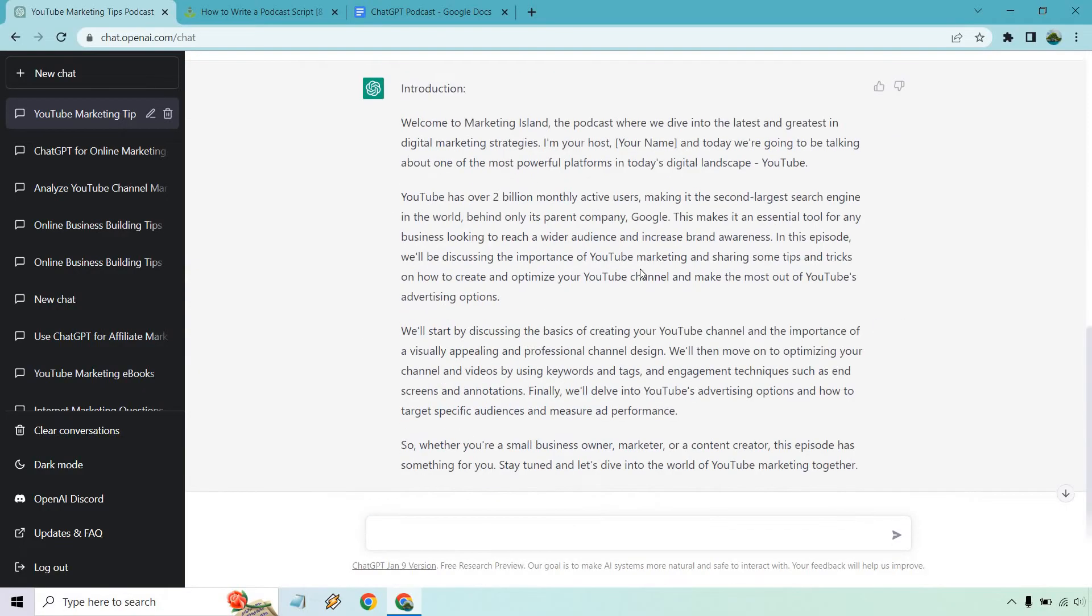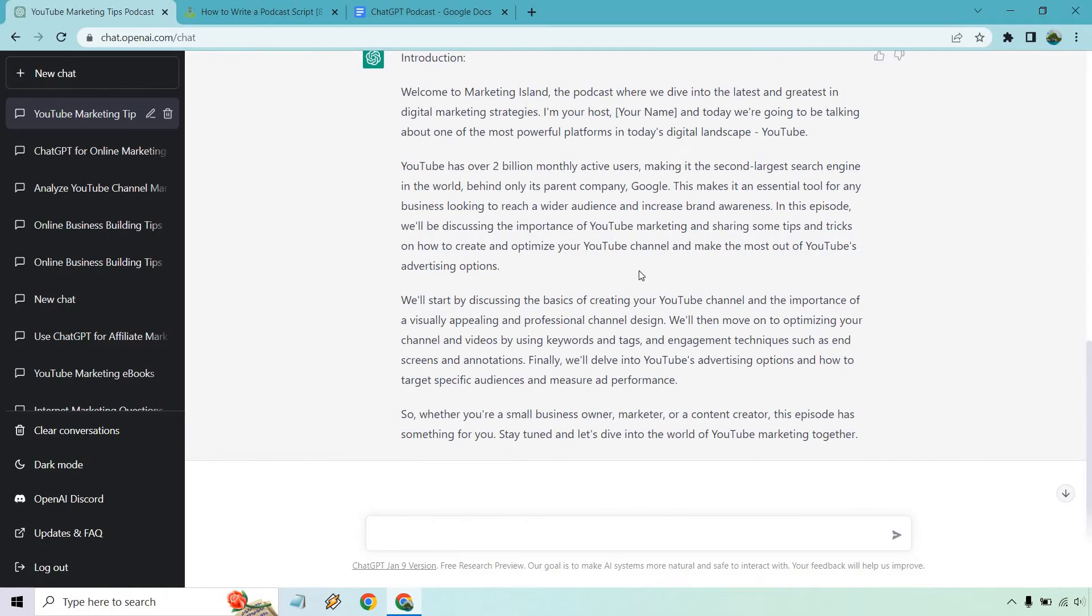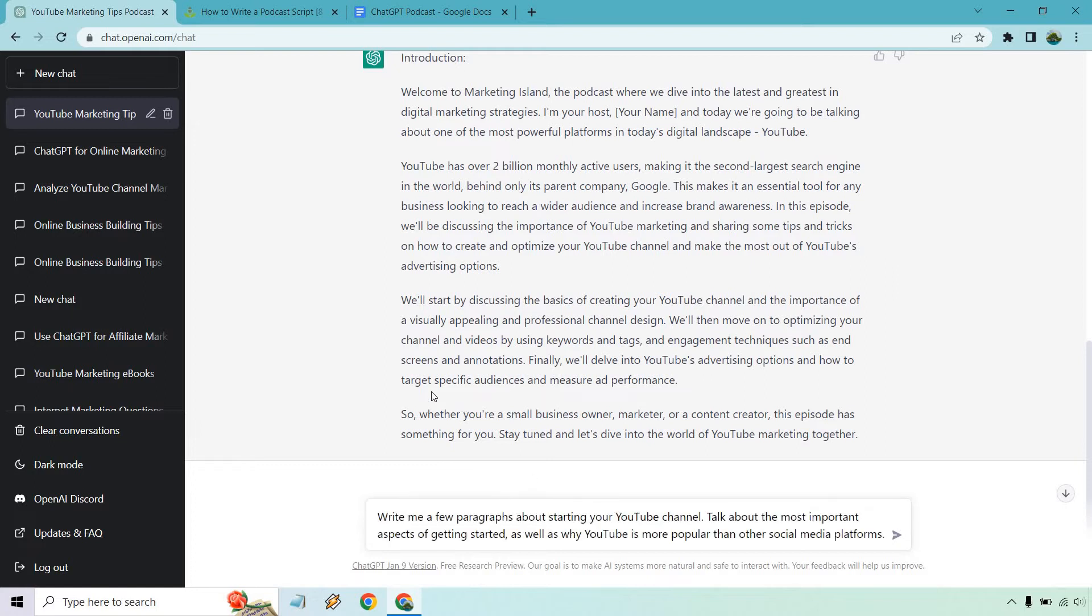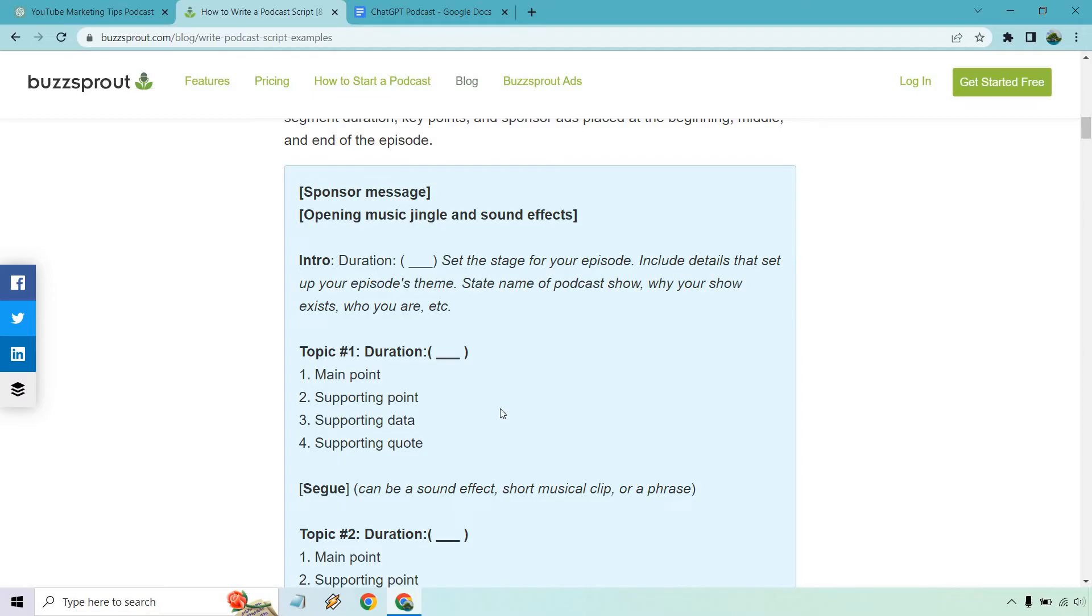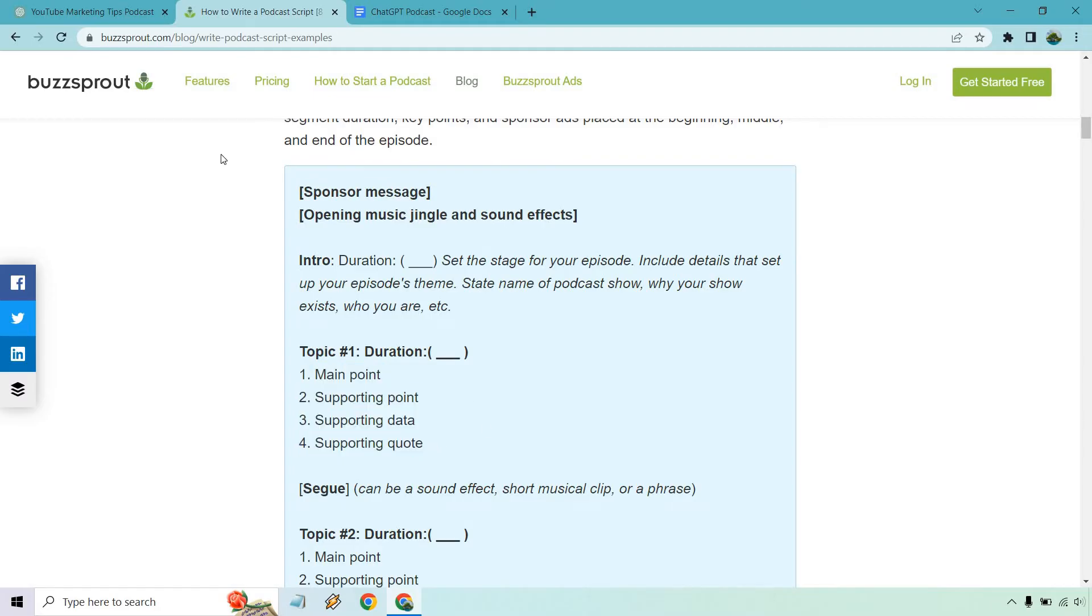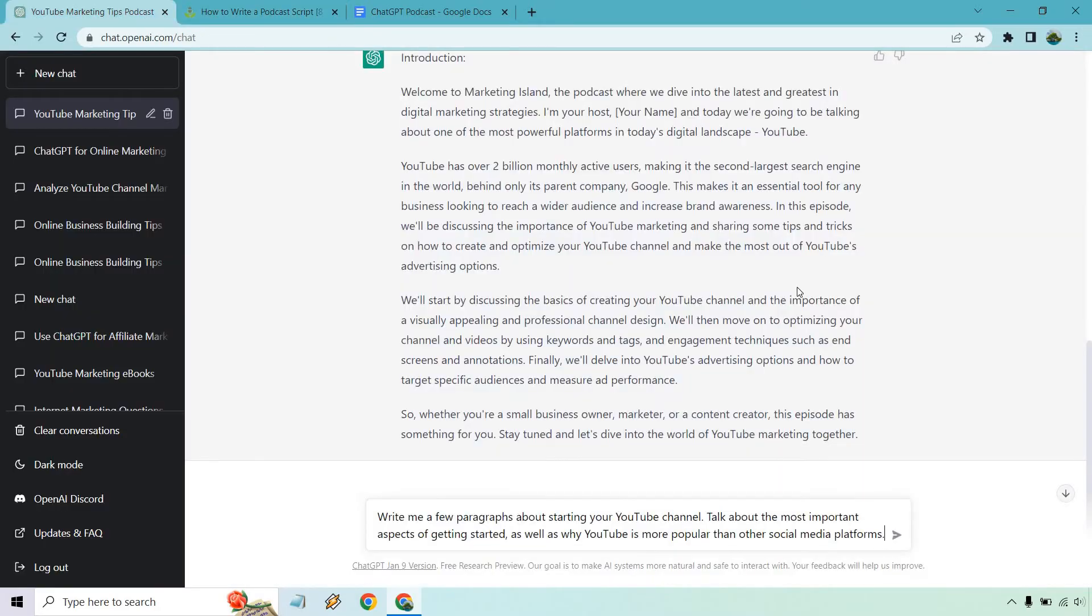I know I added an extra one in here. So first, we're going to talk about creating your channel. So give me a second. I'm going to write a prompt. Okay, so I put write a few paragraphs about starting your YouTube channel, talk about the most important aspects of it, as well as why it's more popular than other social media platforms. So if we look at this, our main point, the importance of starting your YouTube channel, how you can do it, then of course, supporting data or a quote or anything like that can be a comparison based upon some other social media outlets. You obviously don't have to use all these, but we're just going to hit on some of them. So let's hit enter now.